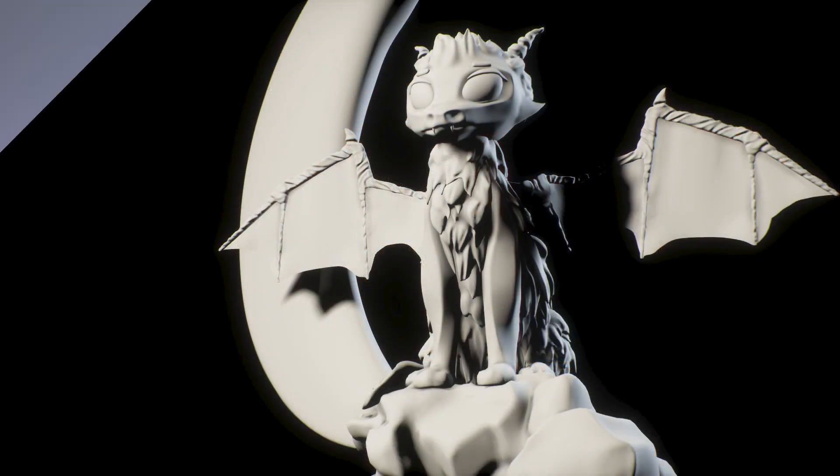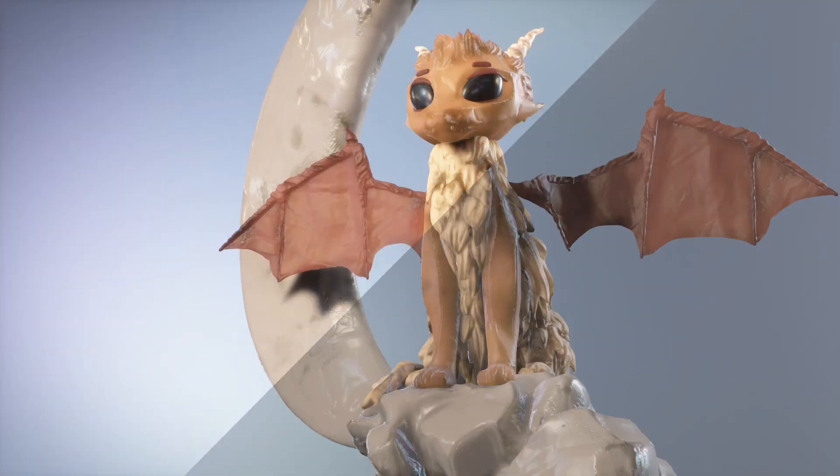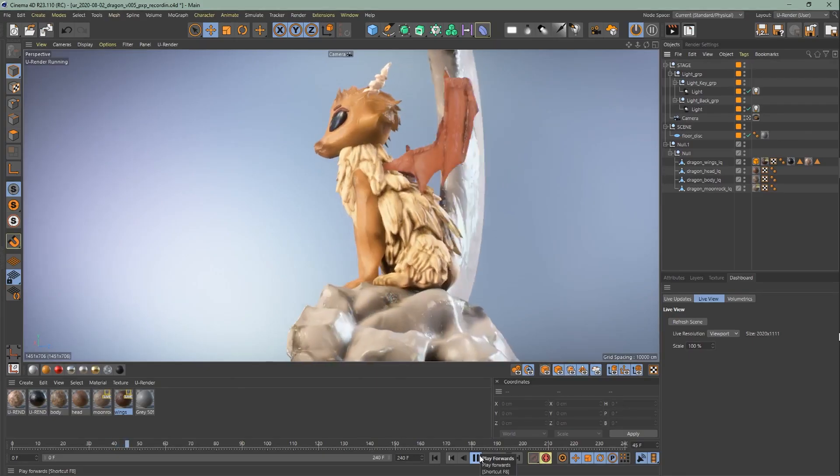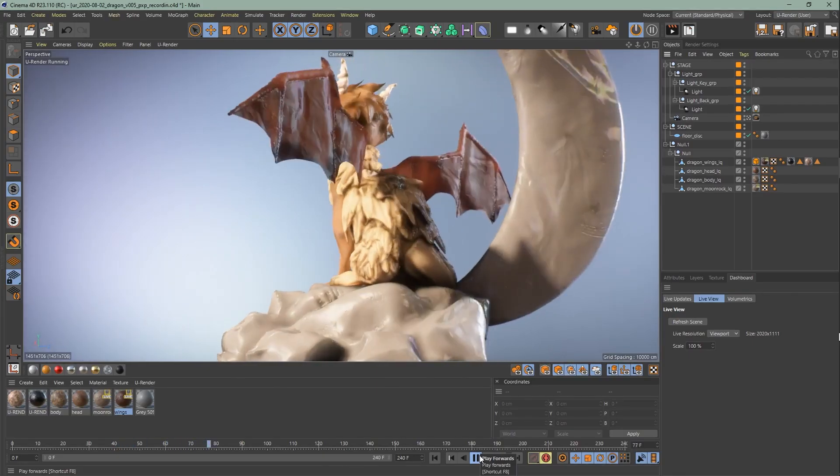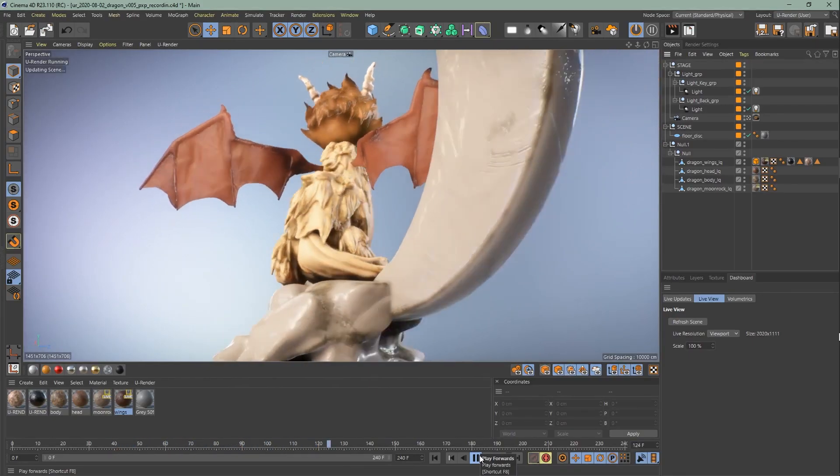We will go through the lighting, materials, effects and post-processing, and how you can render out the final image. If you'd like to set up this scene from start to finish, check out the other videos.